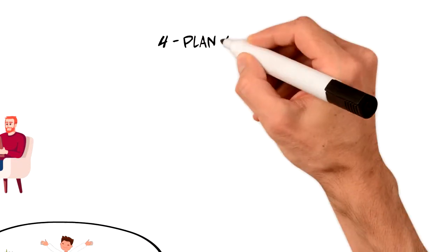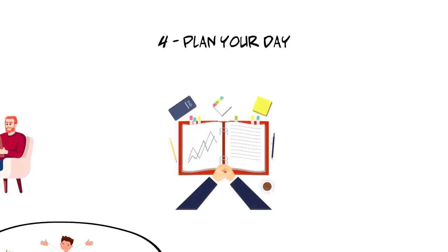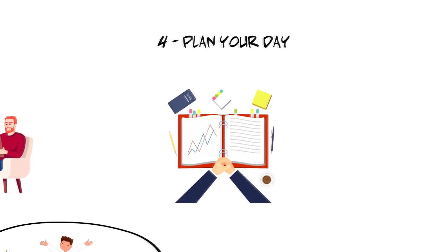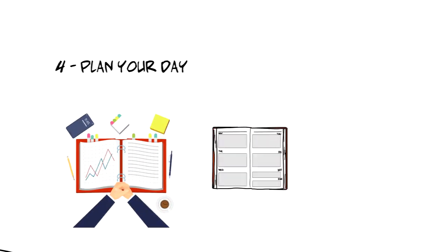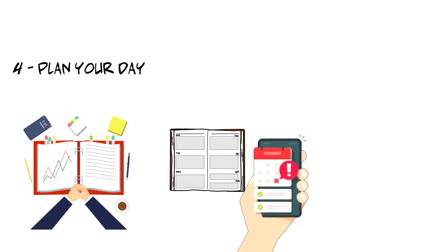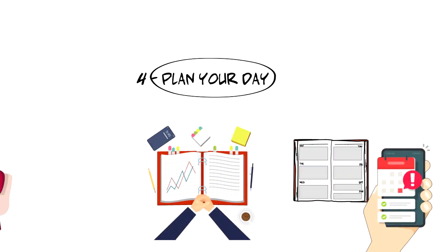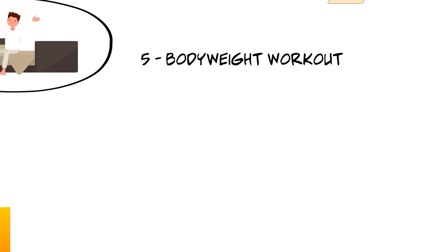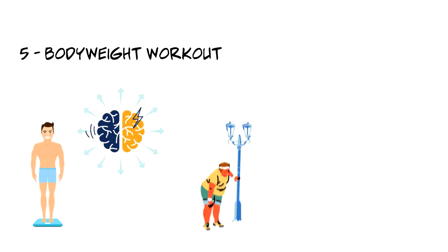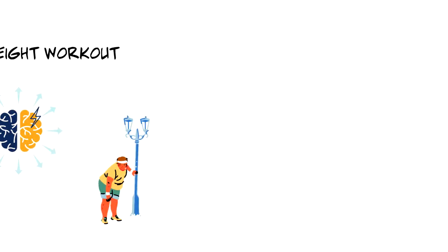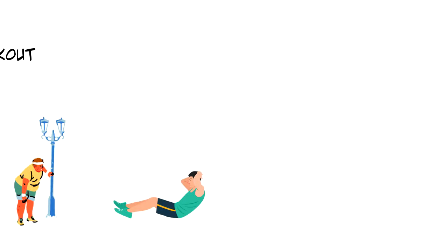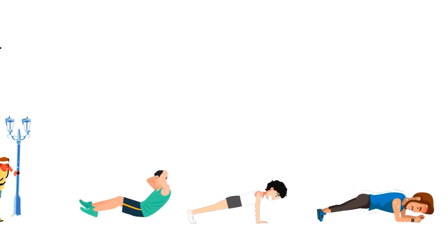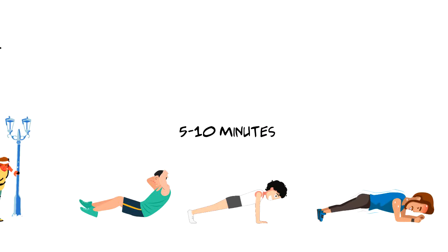Number four, plan your day. Another important component of a successful morning routine is to ensure that you have a written plan for the day. You can use your journal or digital planners like Google Calendar but you must have a plan that will help you to achieve your goals. Number five, body weight workout. The goal in any morning routine is not just to wake up your mind and brain but also to wake up your body. If running is not something that you enjoy doing then don't worry. You can simply do a quick body weight workout with some pushups, crunches and planks. It literally takes five to ten minutes and you'll be ready to go.